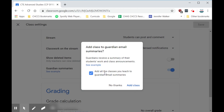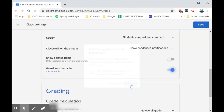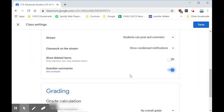You have the option to click it on for all classes, but I'm just going to do this one class because I also have clubs and I don't want my clubs to have this information going out. Then click Save.